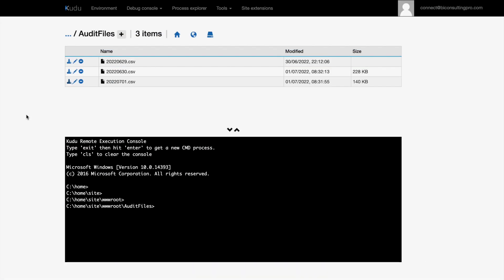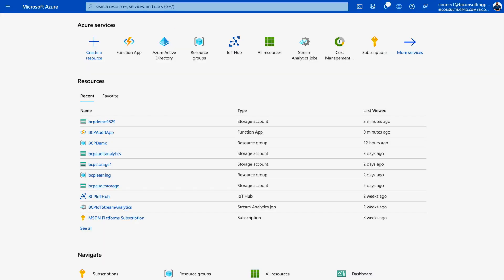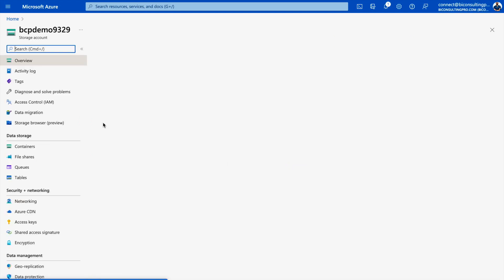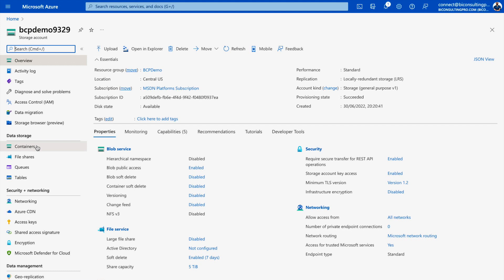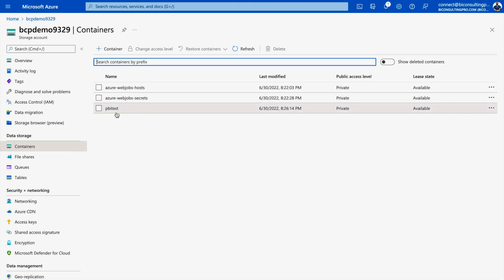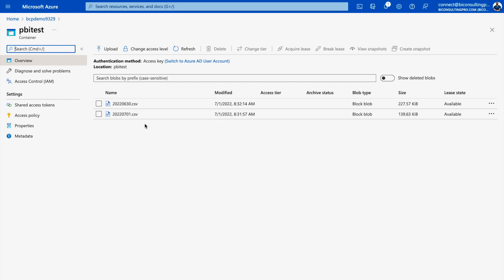The second part is verifying that files have been copied to Blob Storage. Go to portal.azure.com, navigate to your Storage Account, open Containers, and select your container — in my case 'pbi-test'. You can see a file dated 8:31 matching the naming convention defined in the script. Everything is working correctly. You now know how to get audit data from Power BI service to your Azure Blob Storage account.